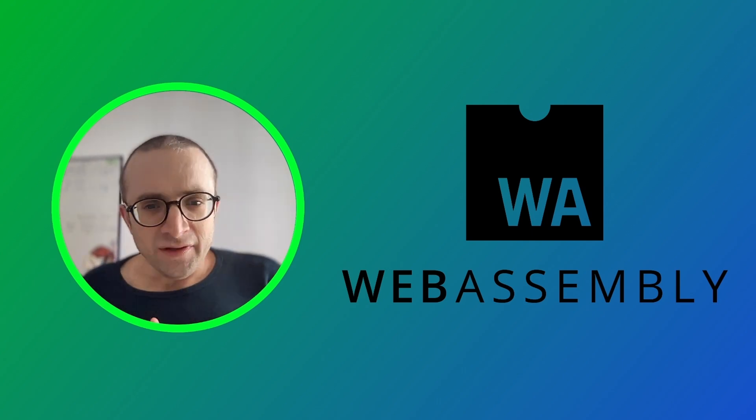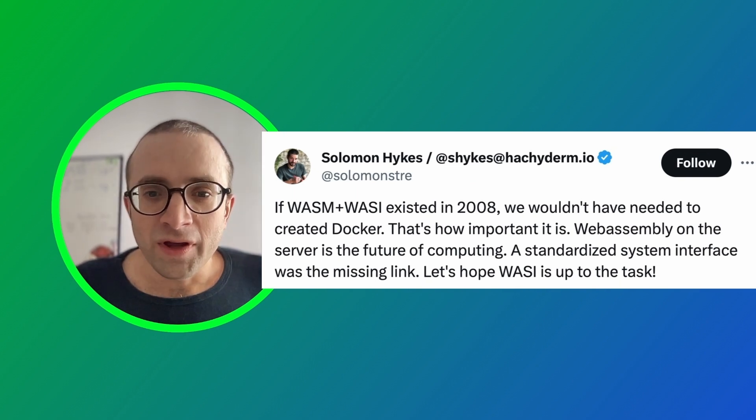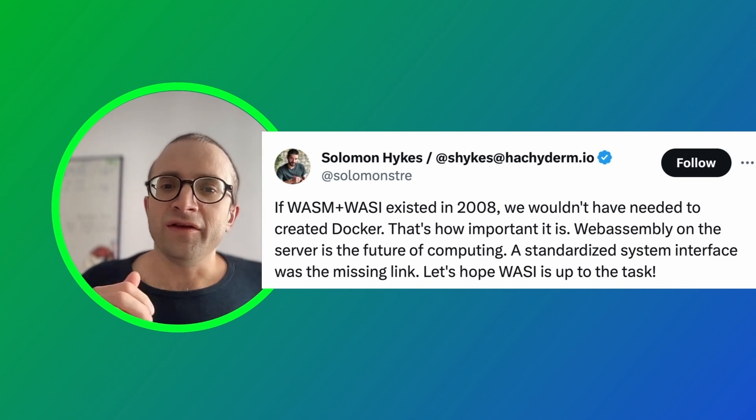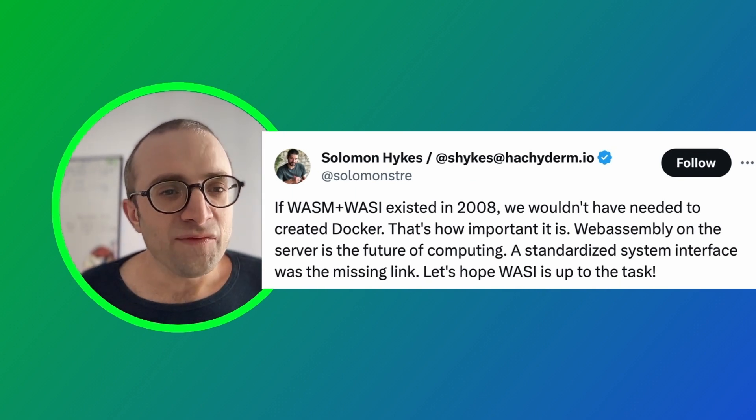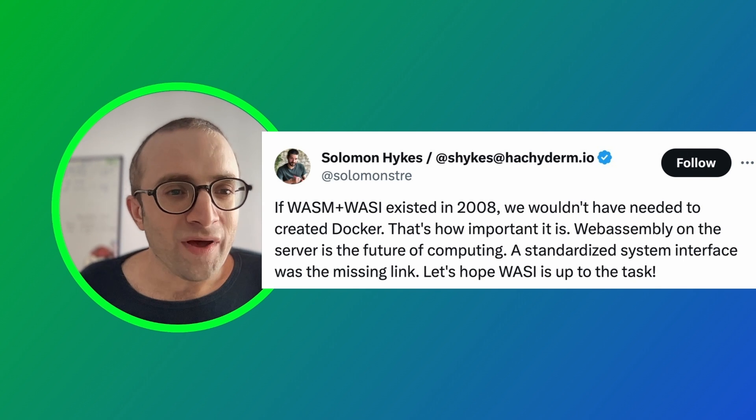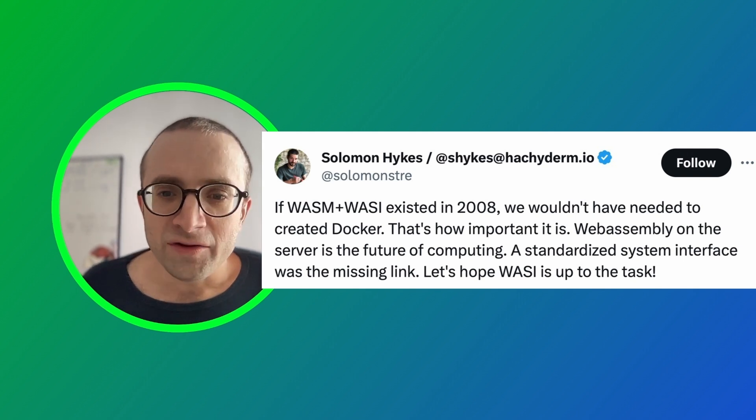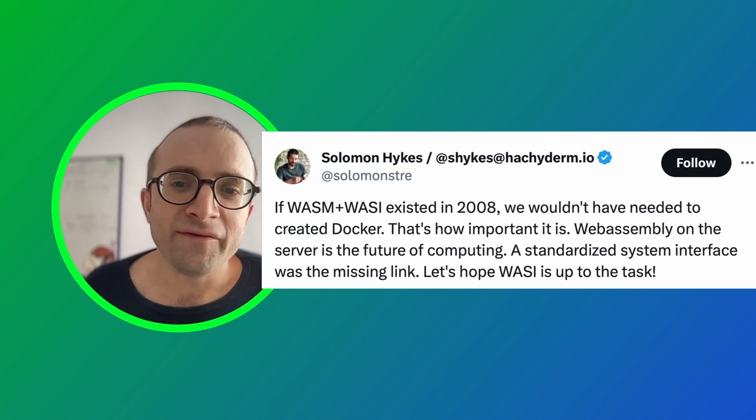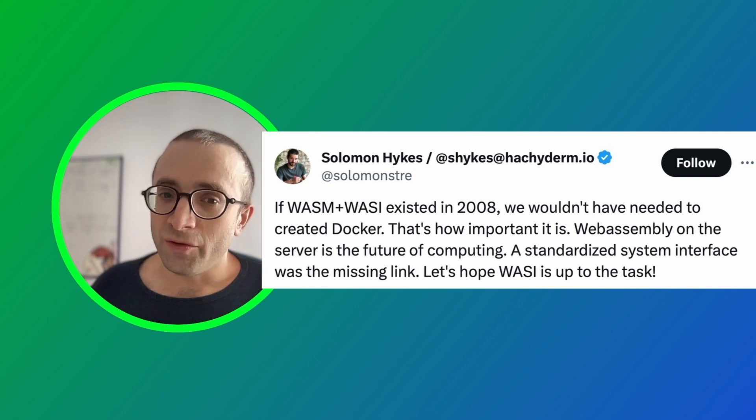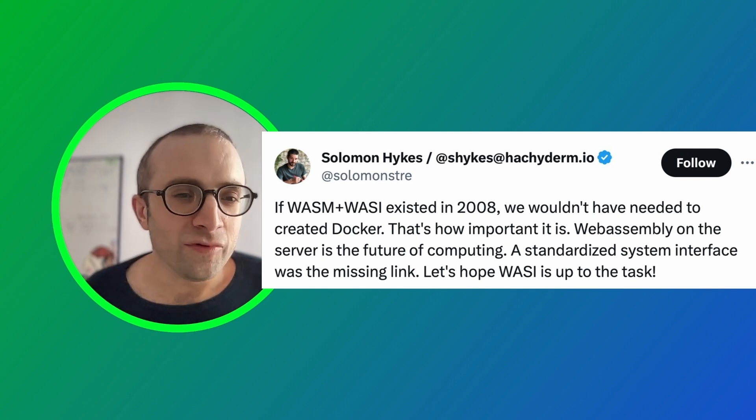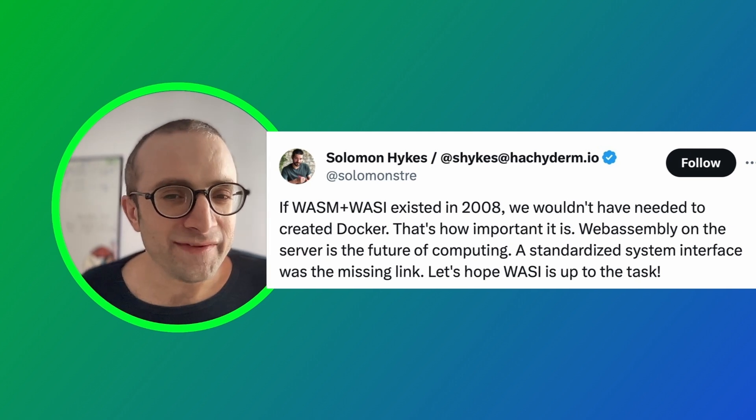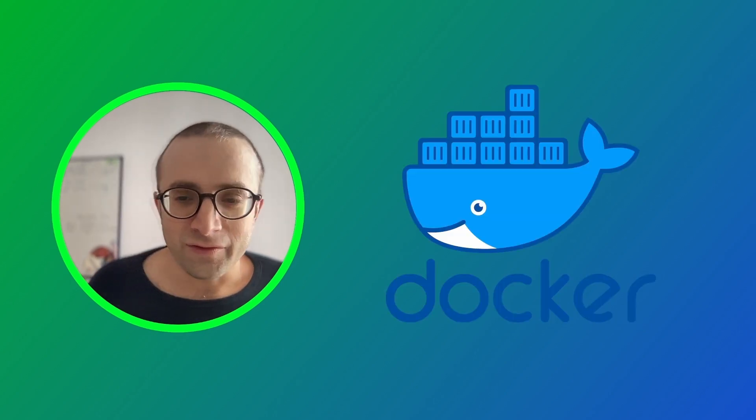At one point, in fact, Solomon Hykes, the founder of Docker, has formally tweeted that if WASI and WASM existed in 2008, we wouldn't have needed to create Docker. So this is the importance of WebAssembly. It could be a replacement for Docker.